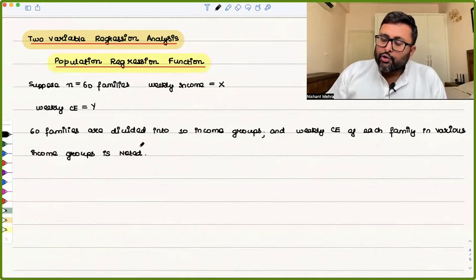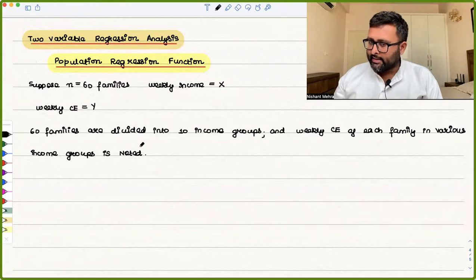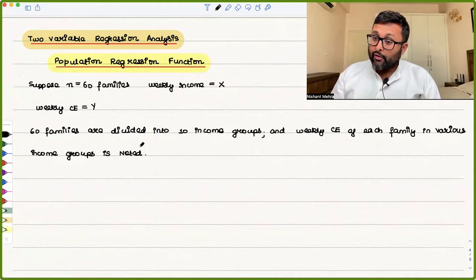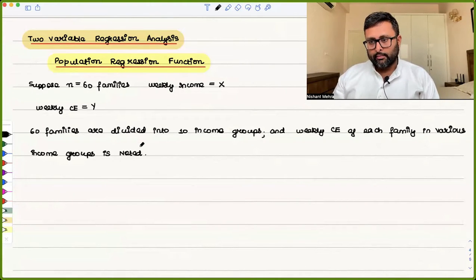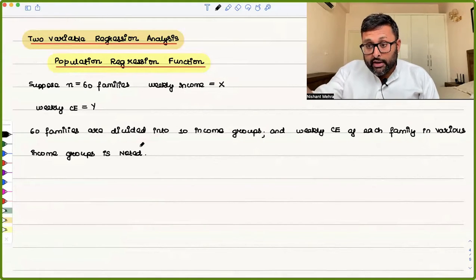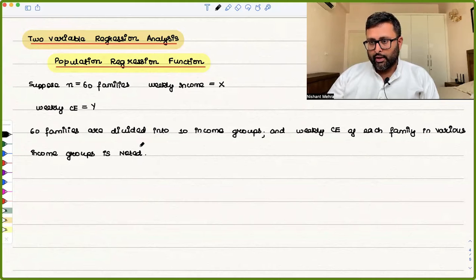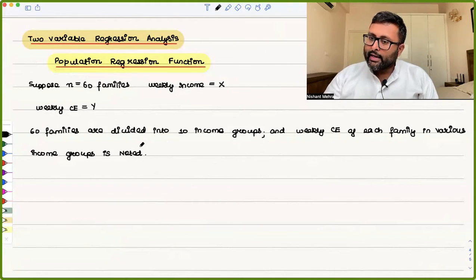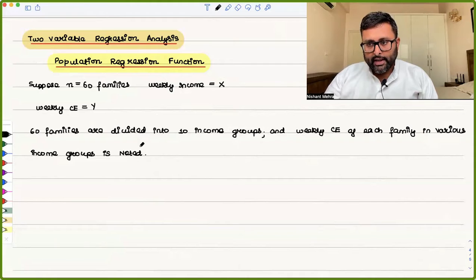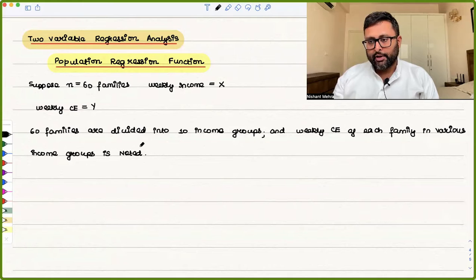You have 10 fixed values of income — X is the independent variable. For each fixed value of income, you have a range of consumption expenditure values. For example, for the income group of $100 per week, there are families who spend 90, families who spend 95, families who spend 80, and so on. So you have a range of consumption expenditure values for each income group.